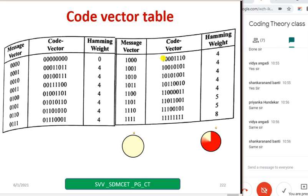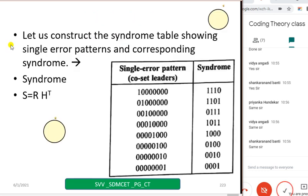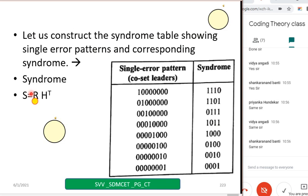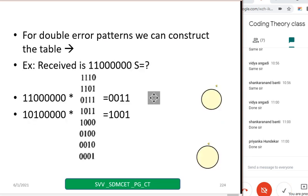Let us construct the syndrome table showing a single error pattern and the corresponding syndrome. We have already discussed this many times. When you compute S equal to R times H transpose and there is a single bit error in position one, then the first row of H transpose will match. Just take the table for reference — I will wait for you to copy.